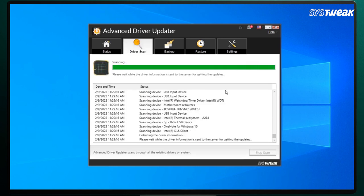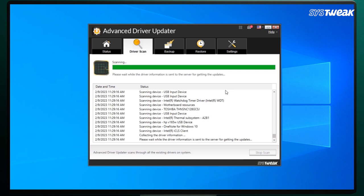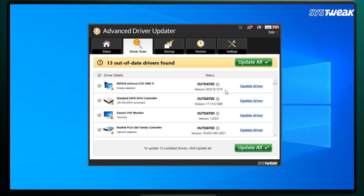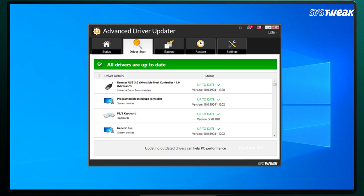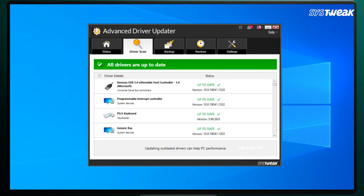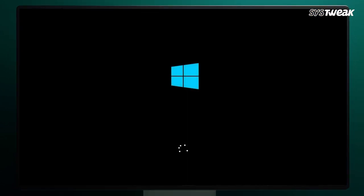The program will display a list of drivers that need updating. Look for your graphics driver in the list and click Update next to it to initiate the update process. Wait for the update to complete, then reboot your PC to apply the changes.